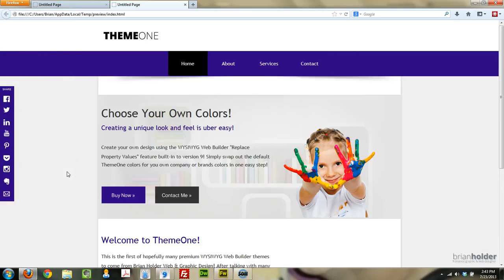Which basically gives any kind of premium theme that I'm going to create for you guys here, the ability to have any color you want. Anything. It doesn't matter. Which is really, really cool.